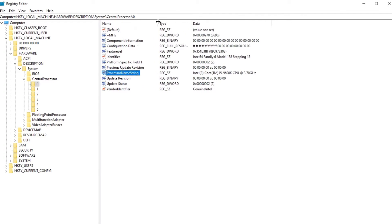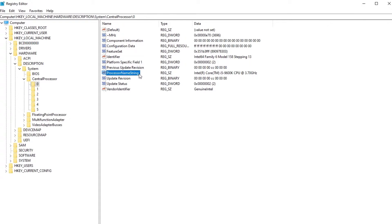Double click on Processor Name String to edit it. You can modify the name of your processor.